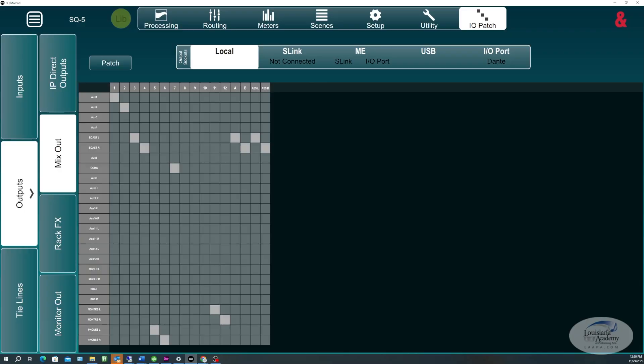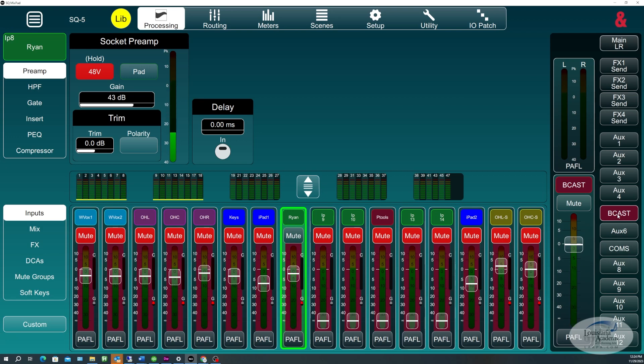And then for outputs, I've set up a ComAux. And I've put that on channel 7. We can take a look at that over here, actually. So the two Auxes that we have set up are the Broadcast Aux and the ComAux.